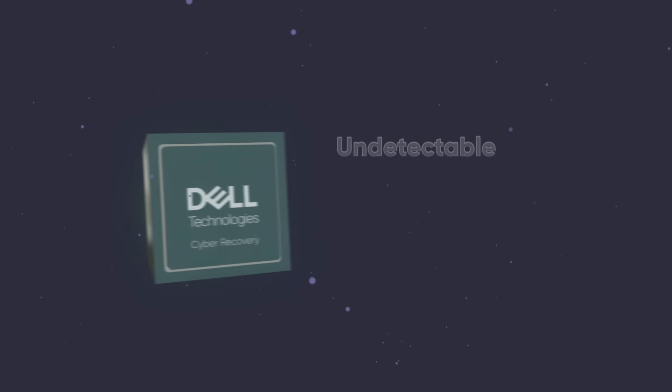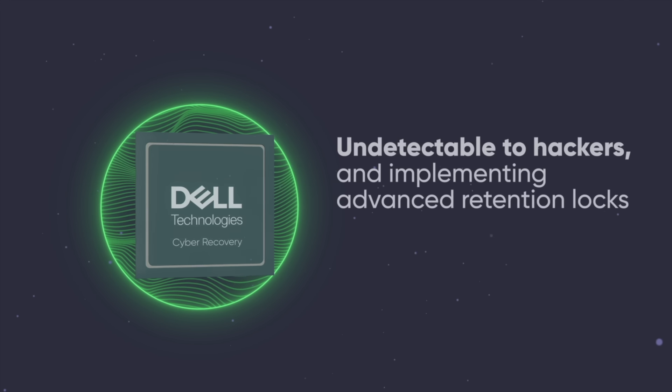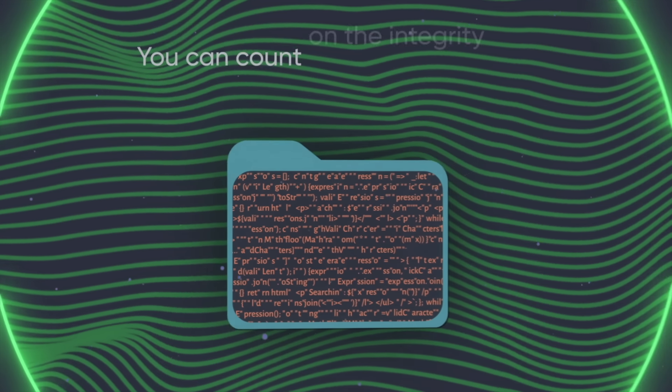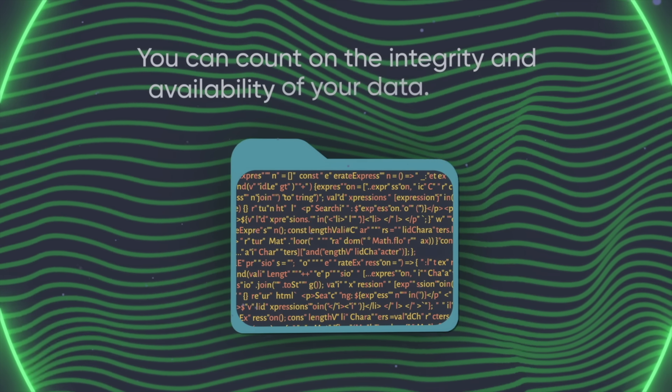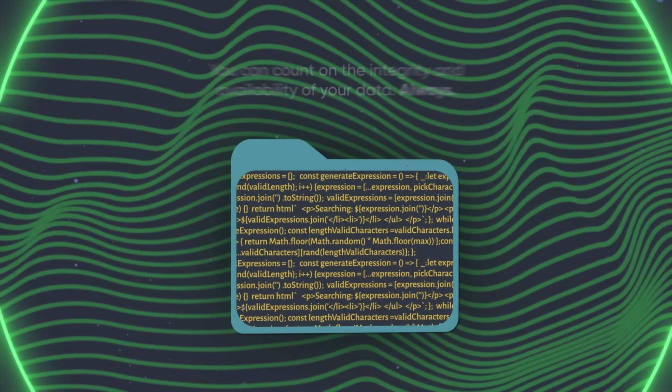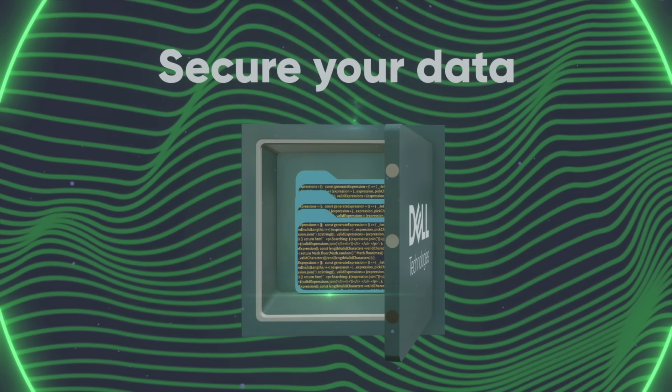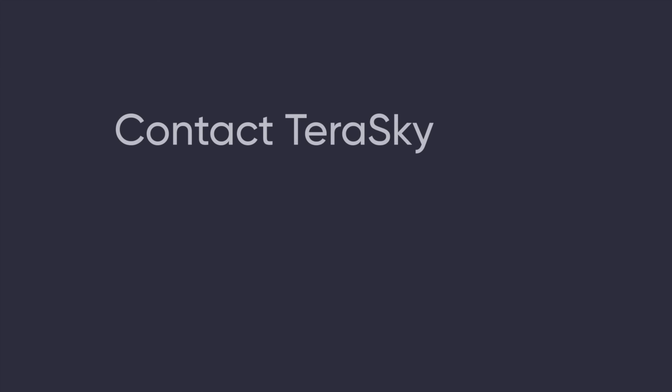Undetectable to hackers and implementing advanced retention locks, you can count on the integrity and availability of your data always. Secure your data. Contact TerraSky today.